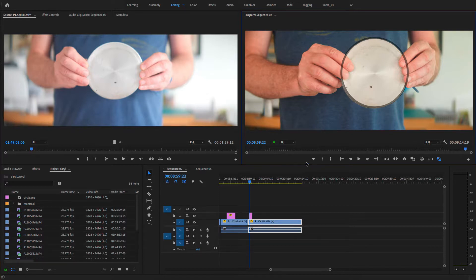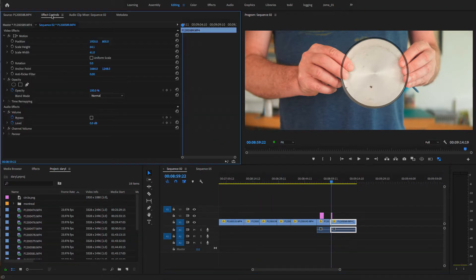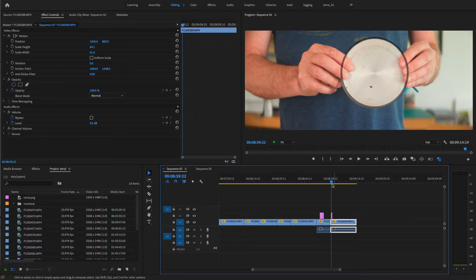So that's the aspect ratio I'm going to be using for my footage. Basically it works out to be: height is 64.1 and my scale width is 61. And that way I don't lose very much resolution along the sides.